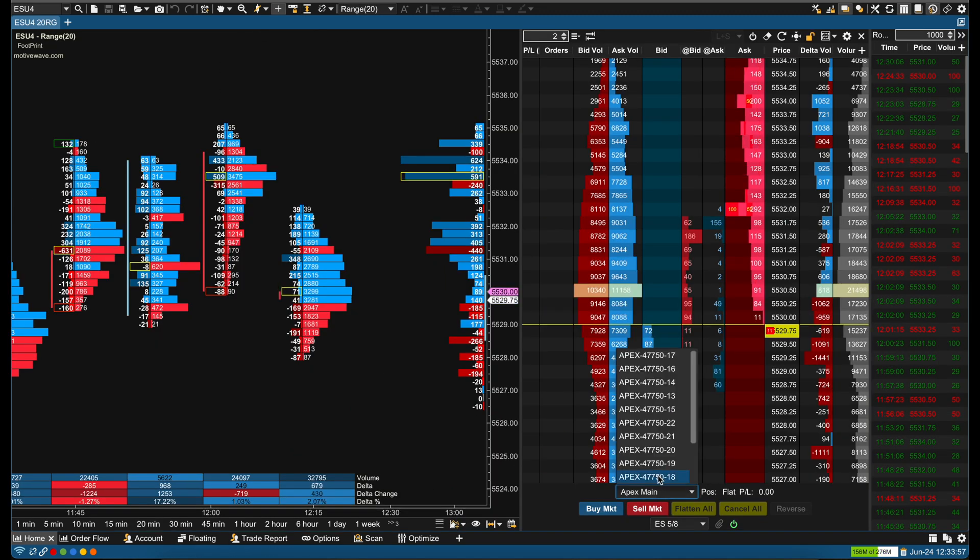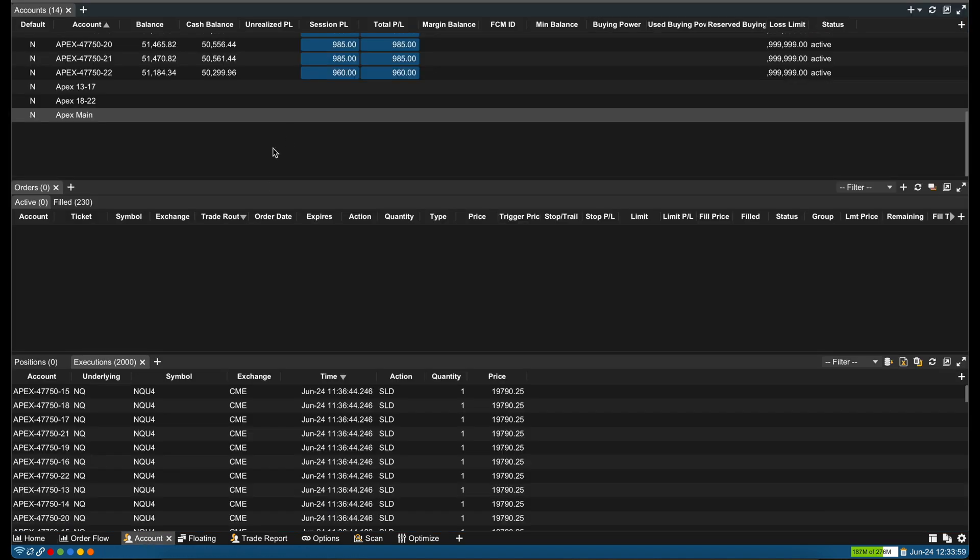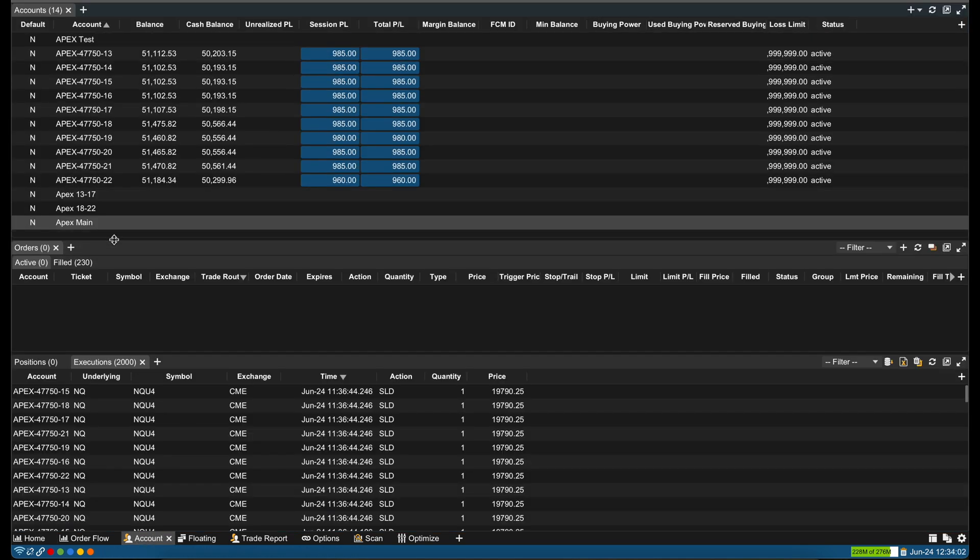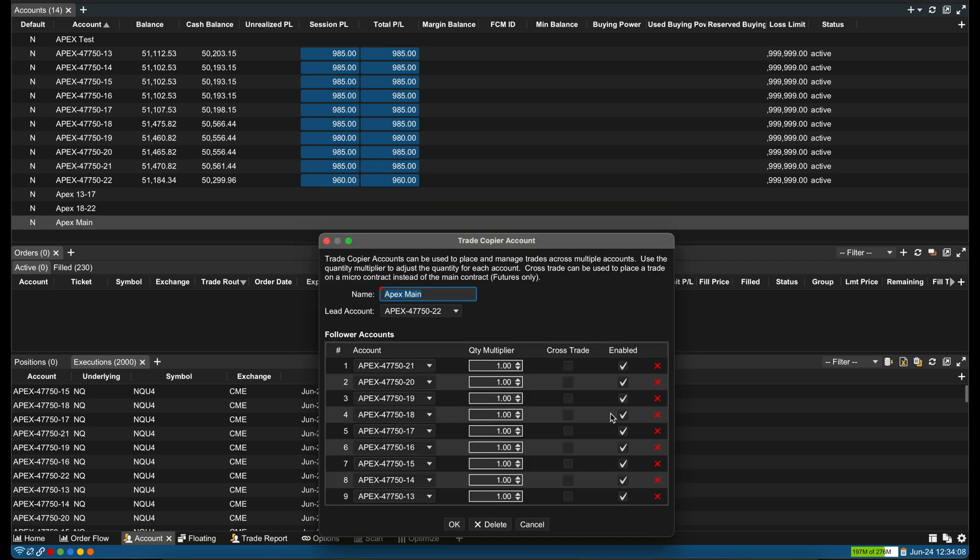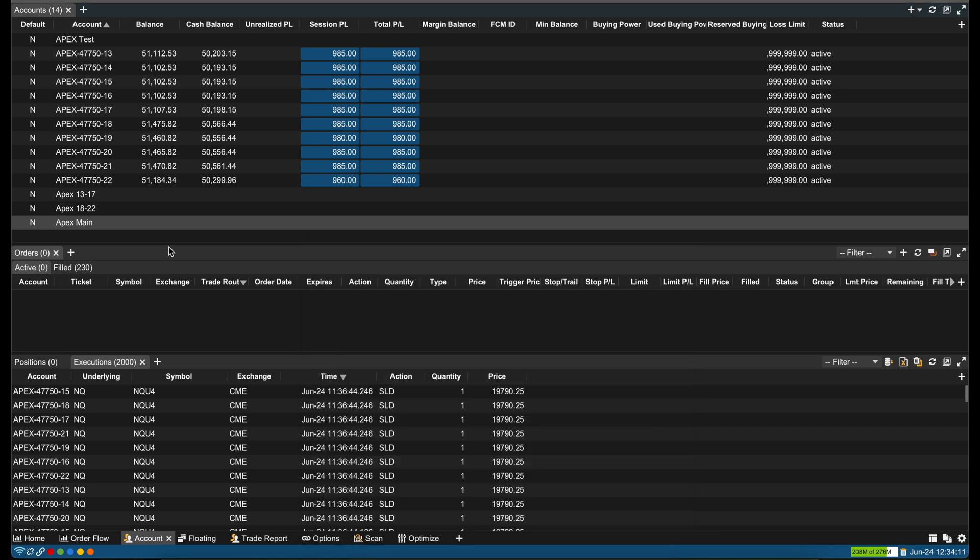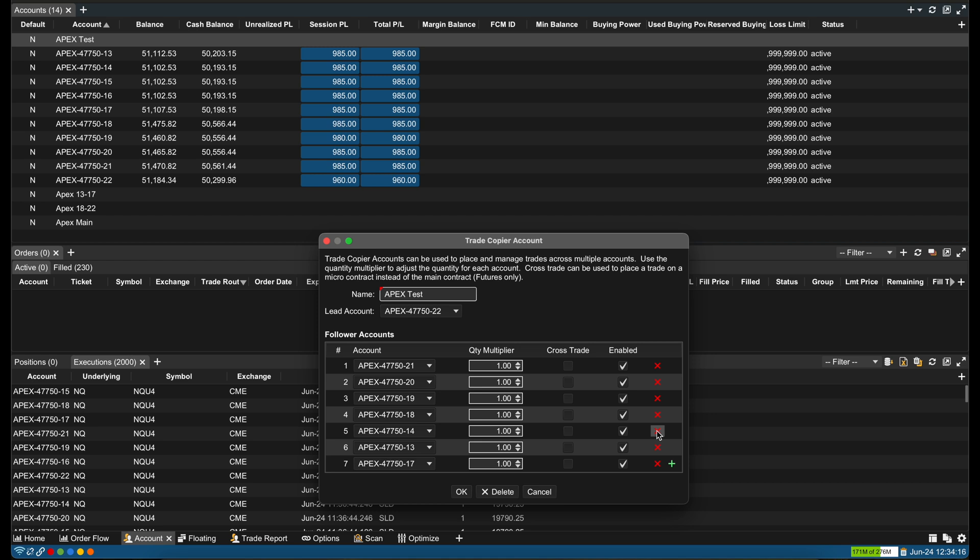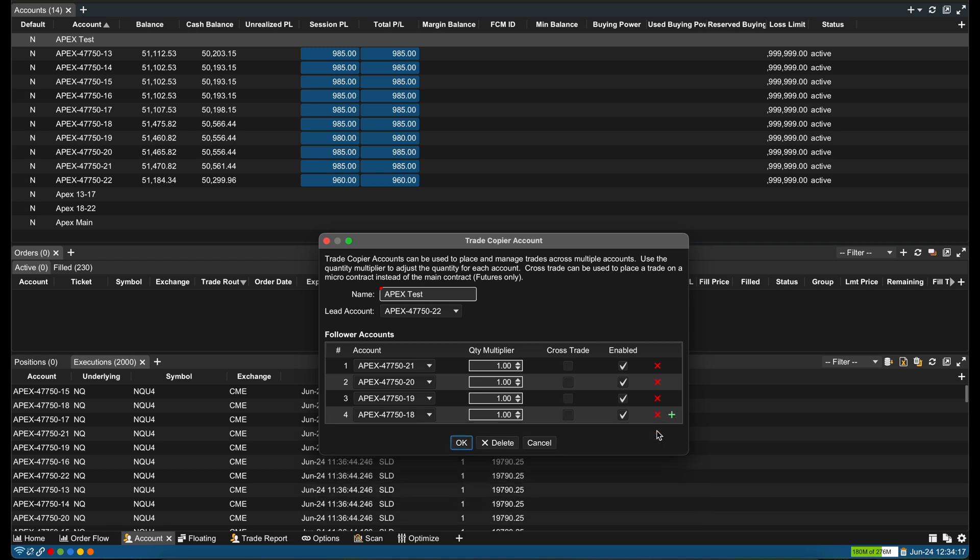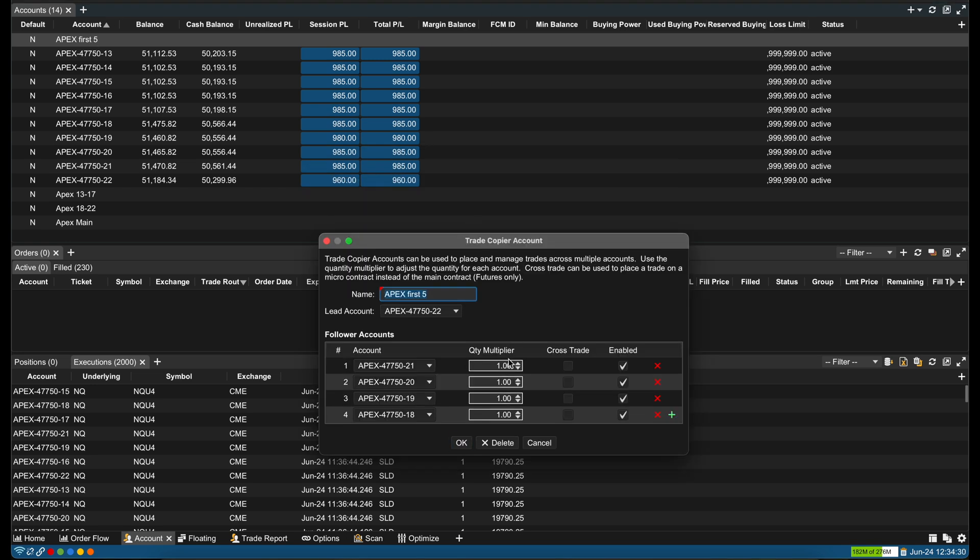Now if you ever want to edit it or change it, come over to the Account window. Here's all my accounts. This is my profit session P&L for the day. If I click Apex Main, I can now change the name, delete it. Like I don't want Apex Tests anymore. Maybe I just want to have two accounts. Like let's say I passed five of my accounts and I only wanted this one, two, three, four, and five. I could name this Apex First Five.